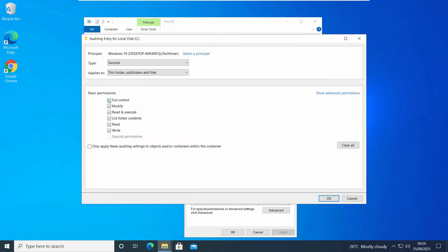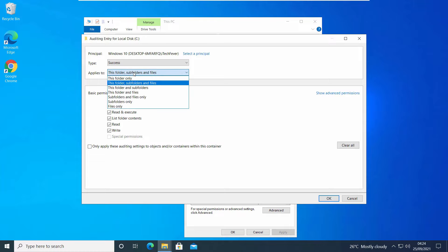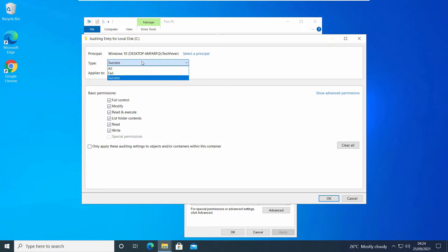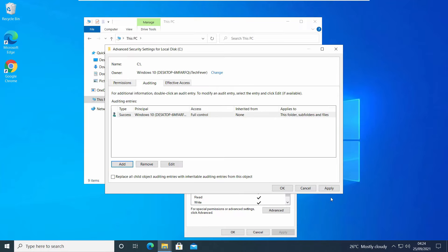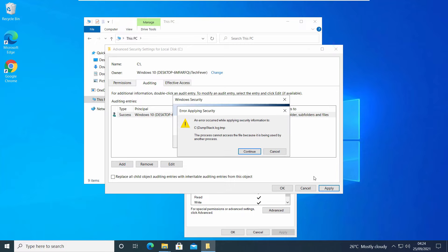Now select Full Control. Do not check this option: Only apply these auditing settings to objects and/or containers within the container. Leave these options as default, then click OK. And Apply. Click Continue.